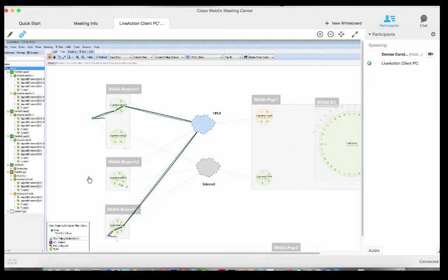The default behavior with DMVPN is to not have those two commands. If for regulatory or other reasons you want to force spokes to go up to the hub before hairpinning back out, that's the default. If you want to allow shortcuts, you do ip nhrp redirect at the DMVPN head end and ip nhrp shortcut at the spokes — which is what we have, allowing spokes to talk directly.